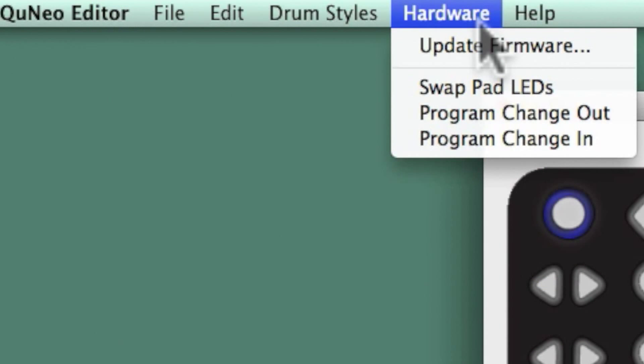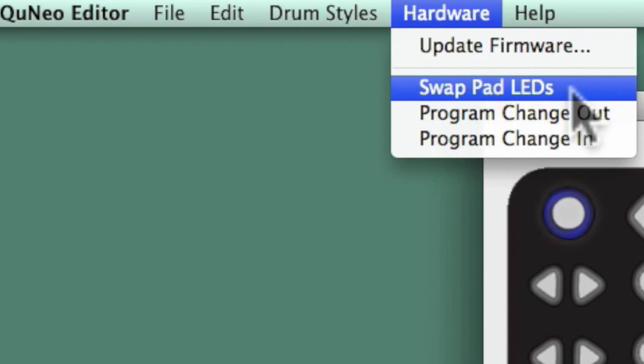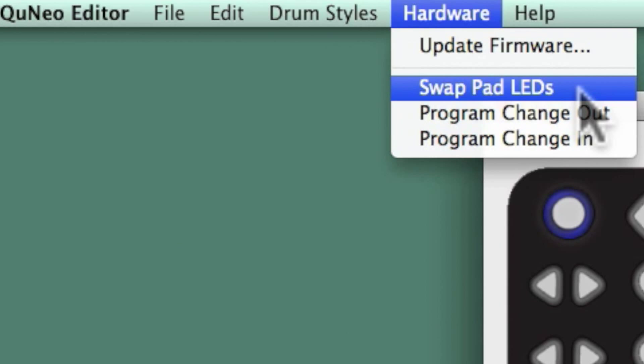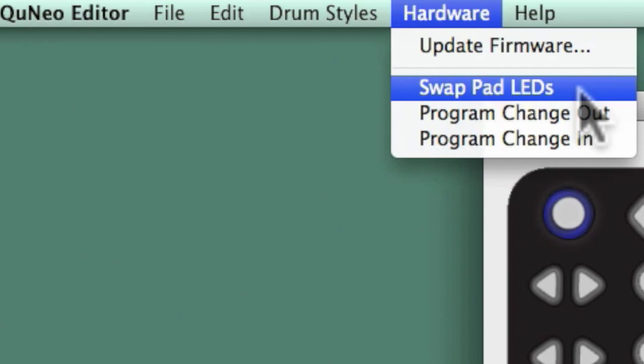Swap Pad LEDs allows you to swap all of the red and green LEDs. When LED control is set to Remote, this feature will allow you to swap note numbers for controlling the red and green LEDs. This is provided purely for your convenience.